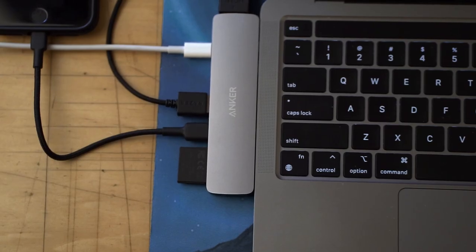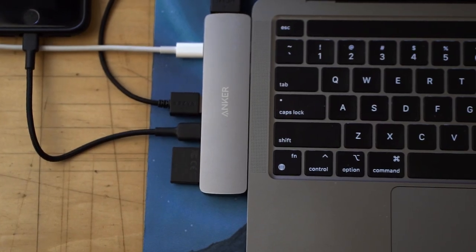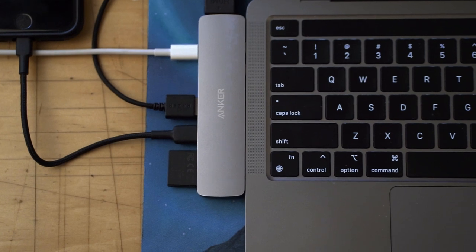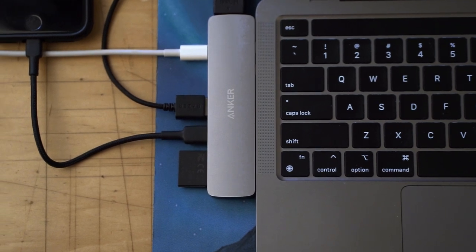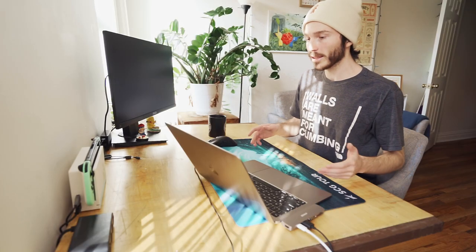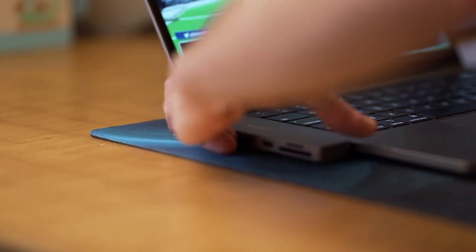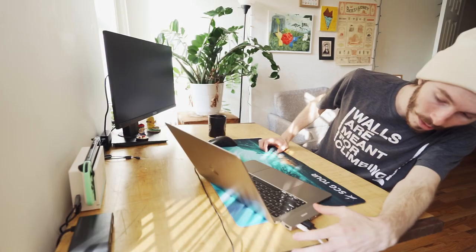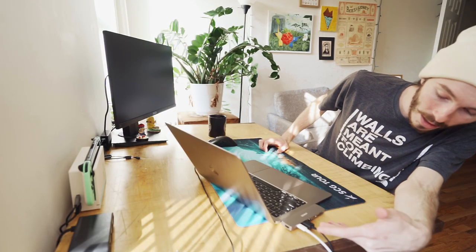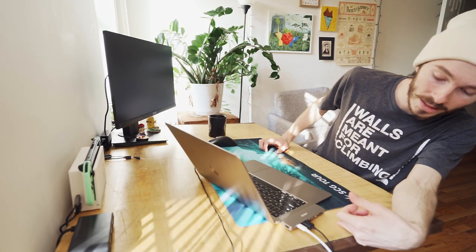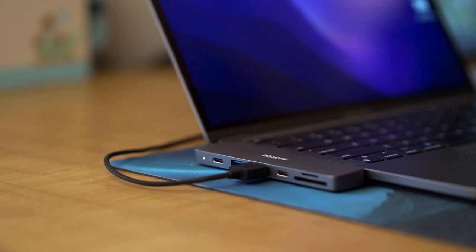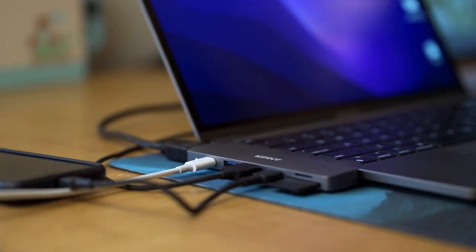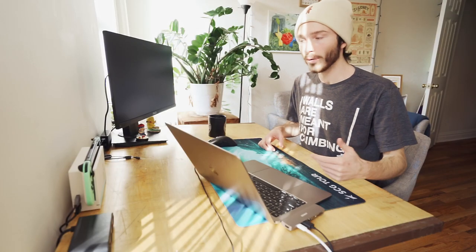The glue to this whole setup is actually this Anker USB-C hub right here. So pretty much this allows everything to come together. It has a Thunderbolt port, a USB-C port, two USB Type-A ports, an SD card slot, a microSD card slot, and an HDMI port. So when I want to get to editing with both monitors, this thing is clutch. It allows me to have all my external media in one place, allows it to be constantly powered, and then also, like I said, use a mouse and an additional display.